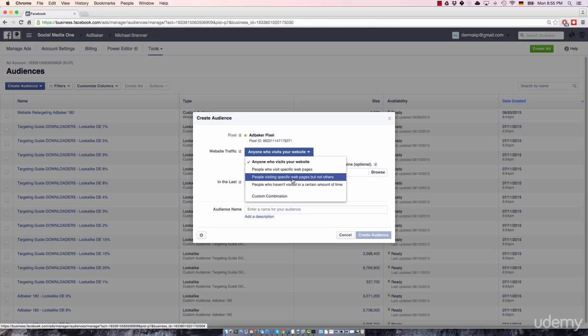So you can just forward them to a new squeeze page, can offer them something different that's still related to their desired end result, but it's just something different.